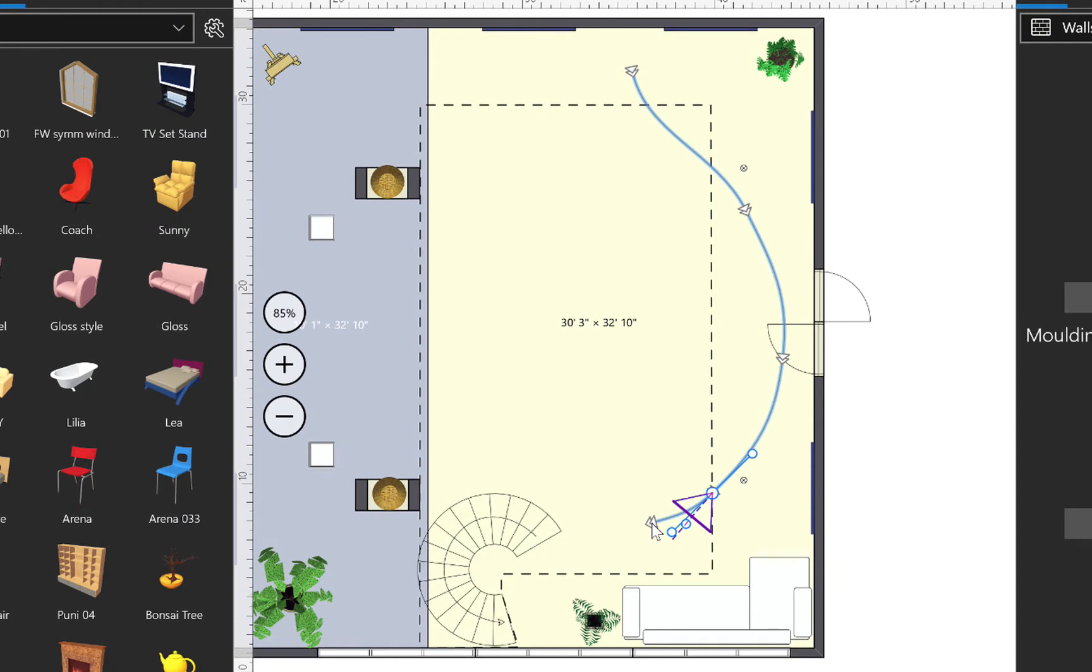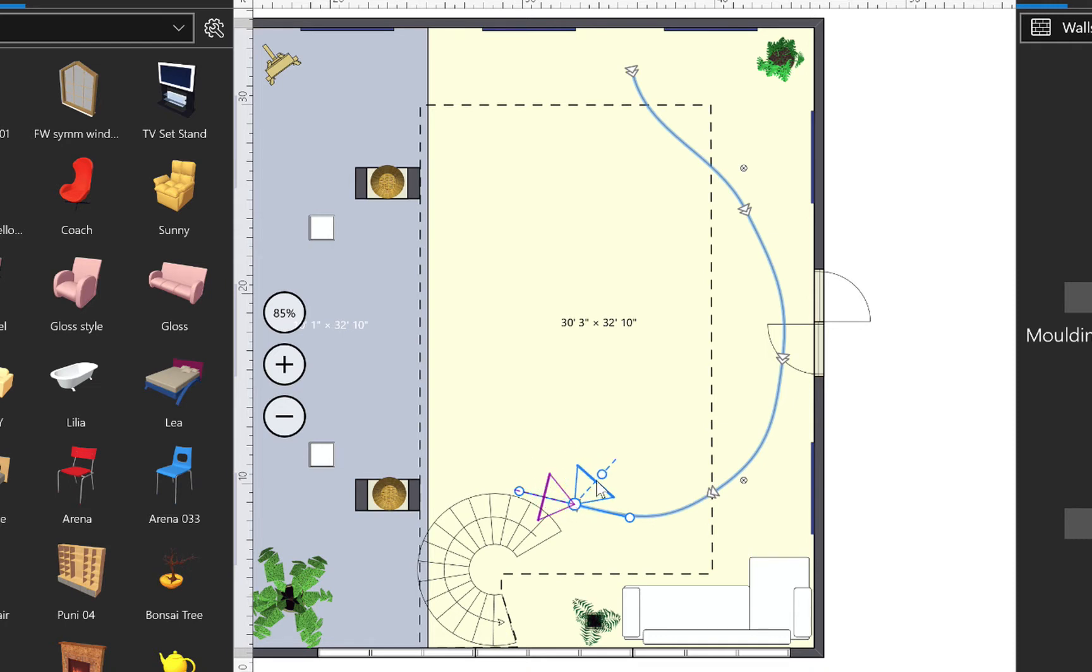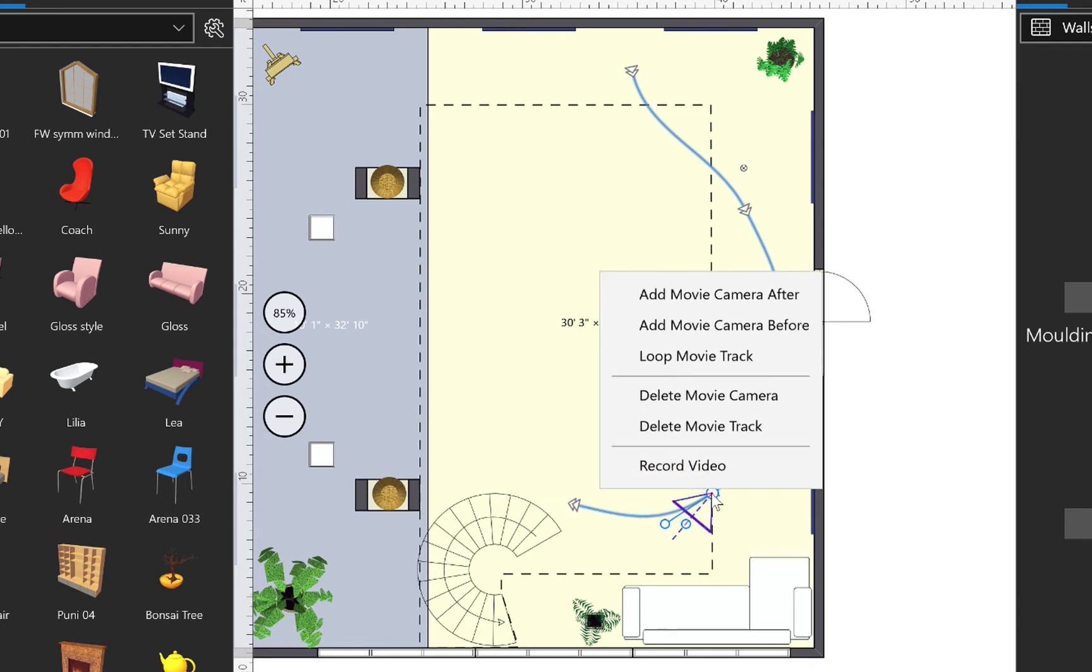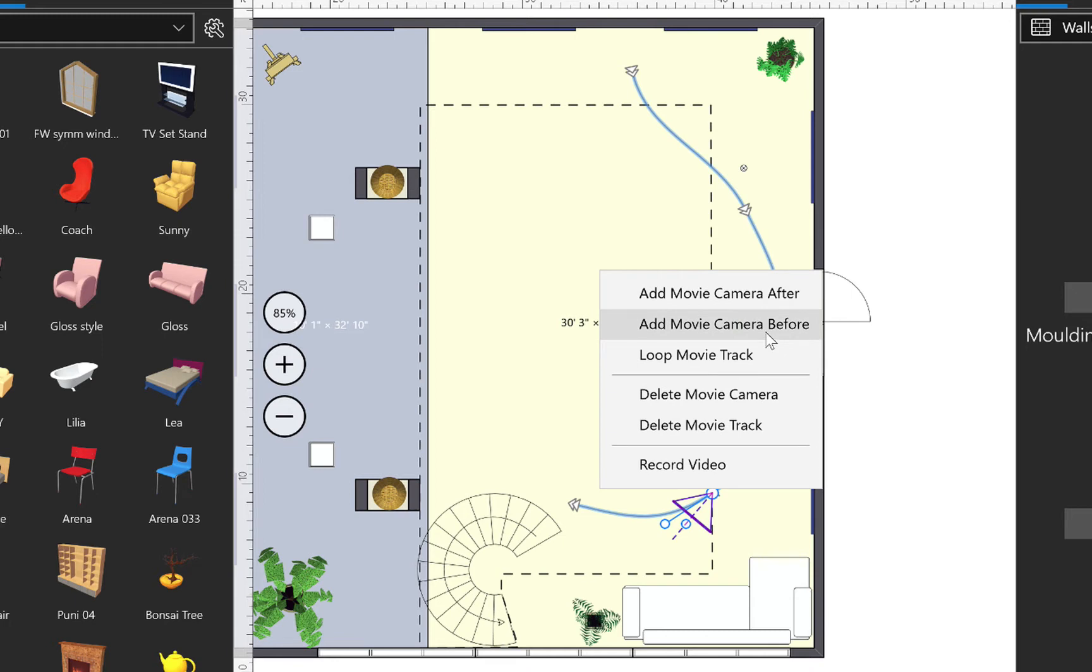To create the last camera and end our movie track, we just double-click on the end point. Know that if you need to add a new camera later on, we can do that by control-clicking an existing one and choosing to add it before or after.